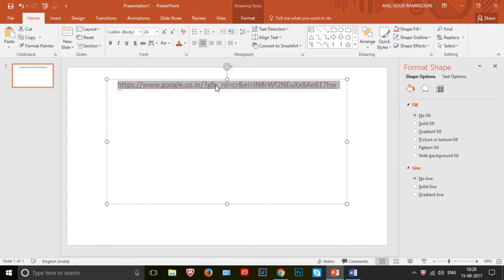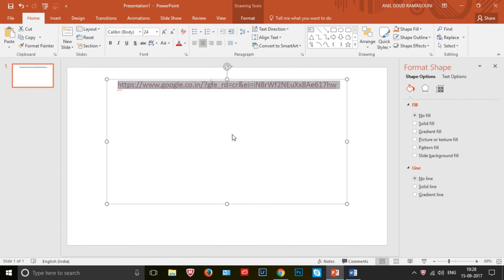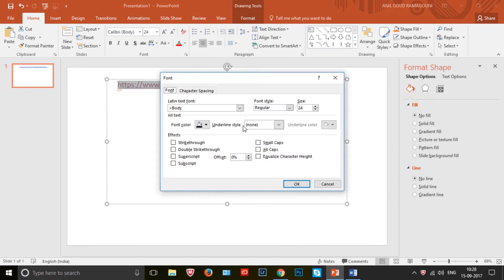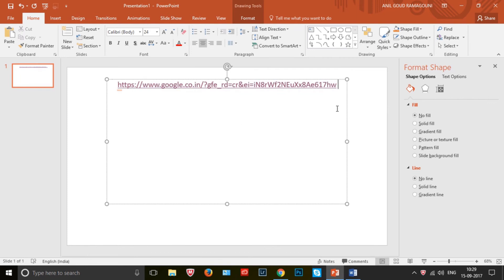We have another alternative way — right-click on the text to find the Font option. You will see underline style there. It's already selected as 'None'. We set it to None and click OK, but there is no change in the output. Basically, PowerPoint will not allow a hyperlink without an underline. To overcome this, I have a workaround using auto shapes.